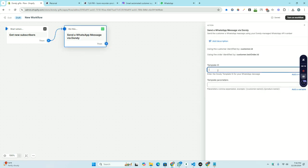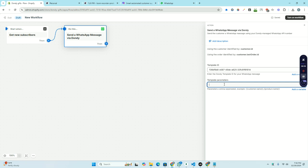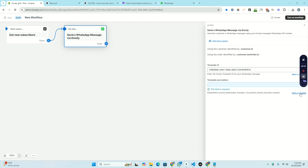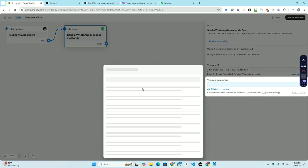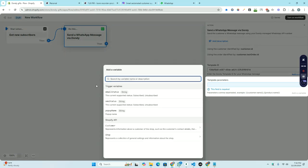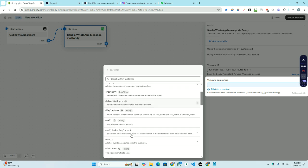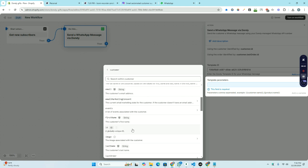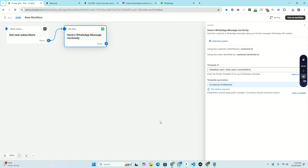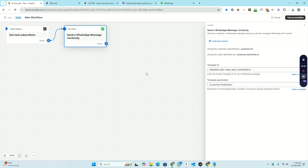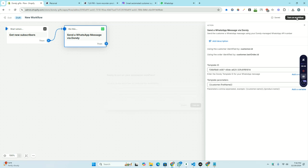Now the template ID we have copied, we need to paste it here. And here we just need to add the variable. We need to add customer name, and it's added. Then we will just turn on the workflow.